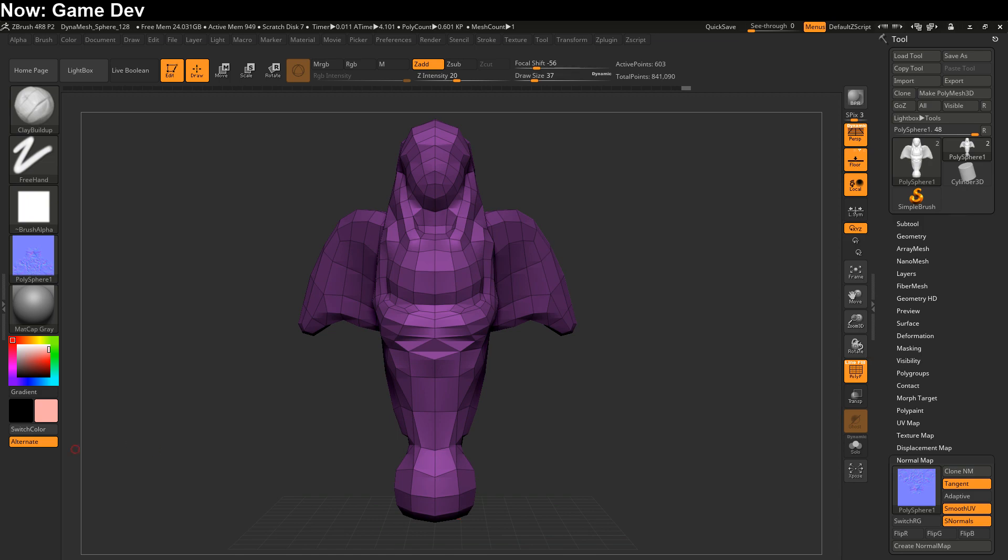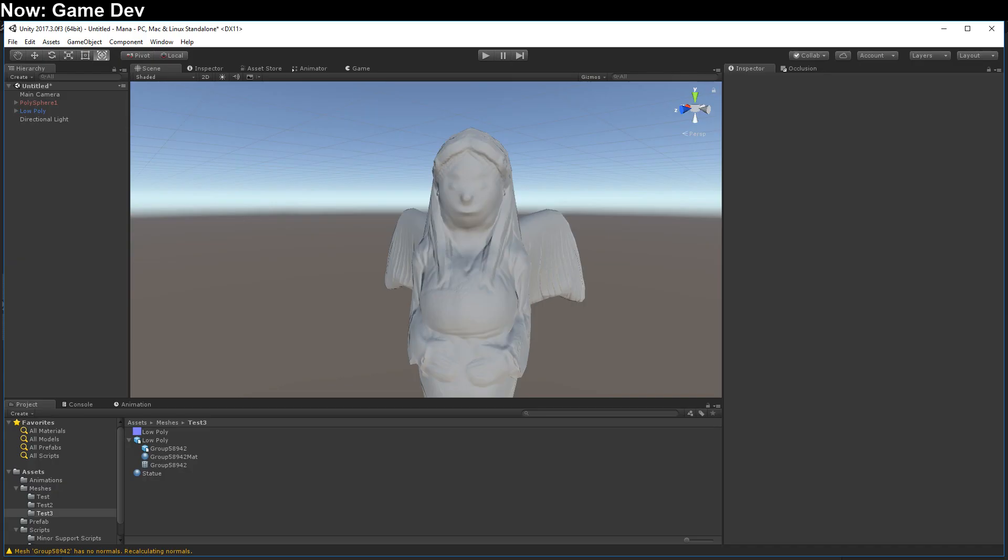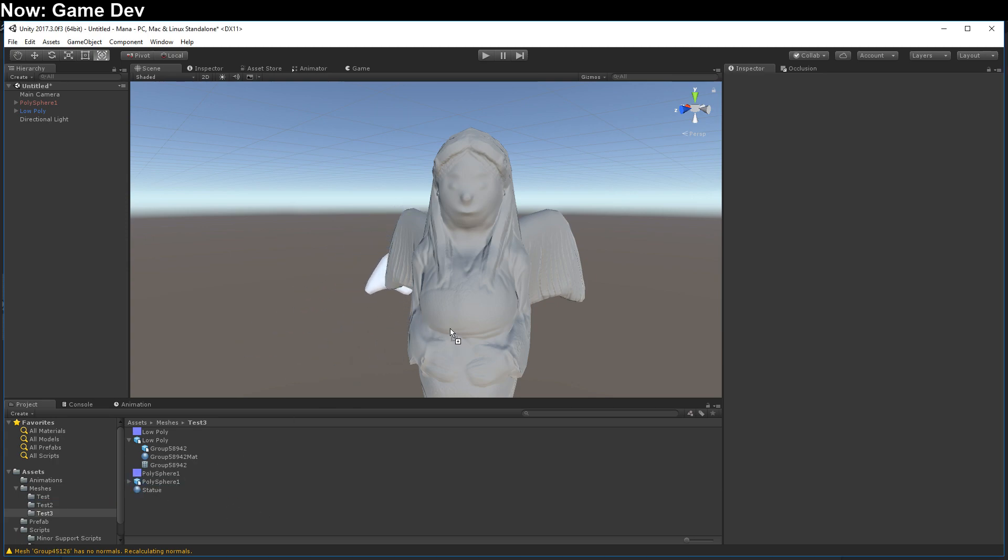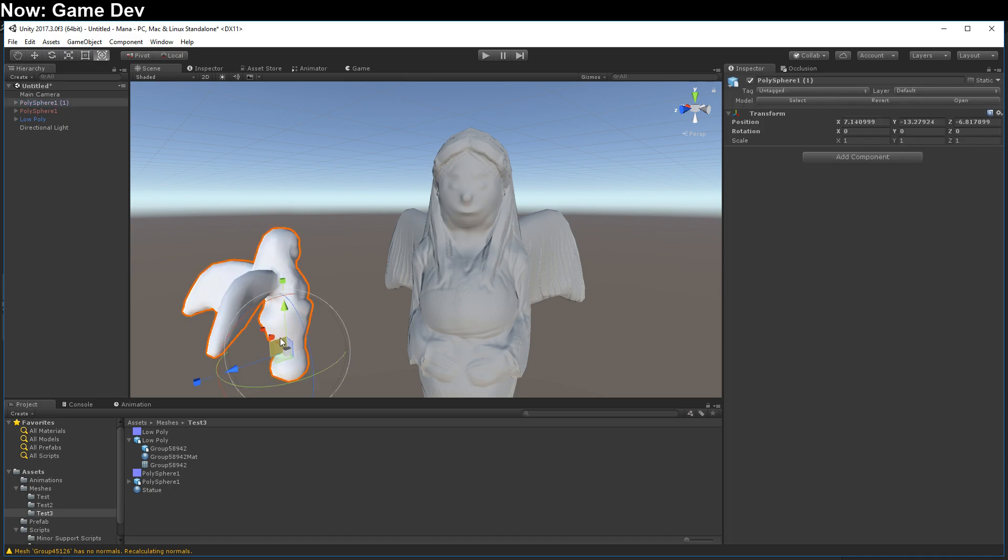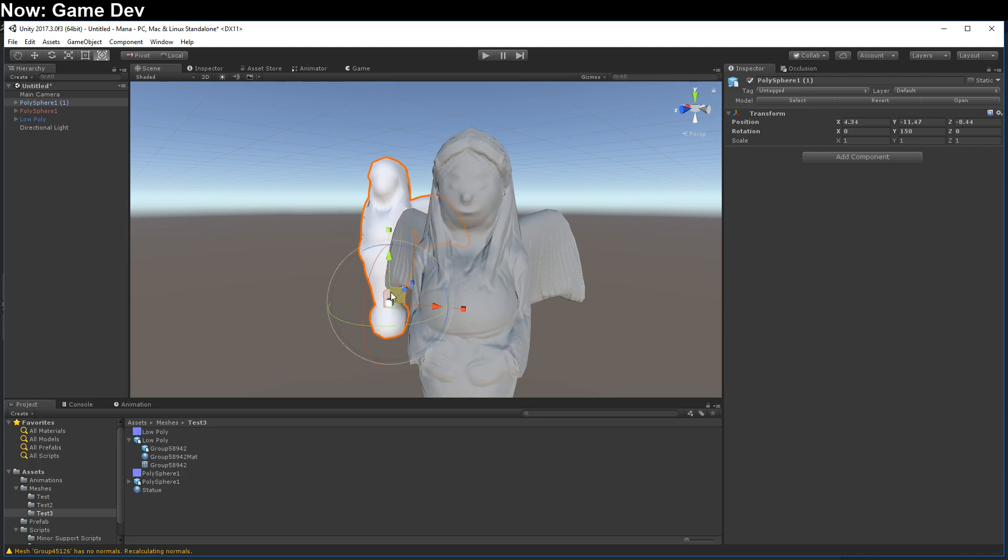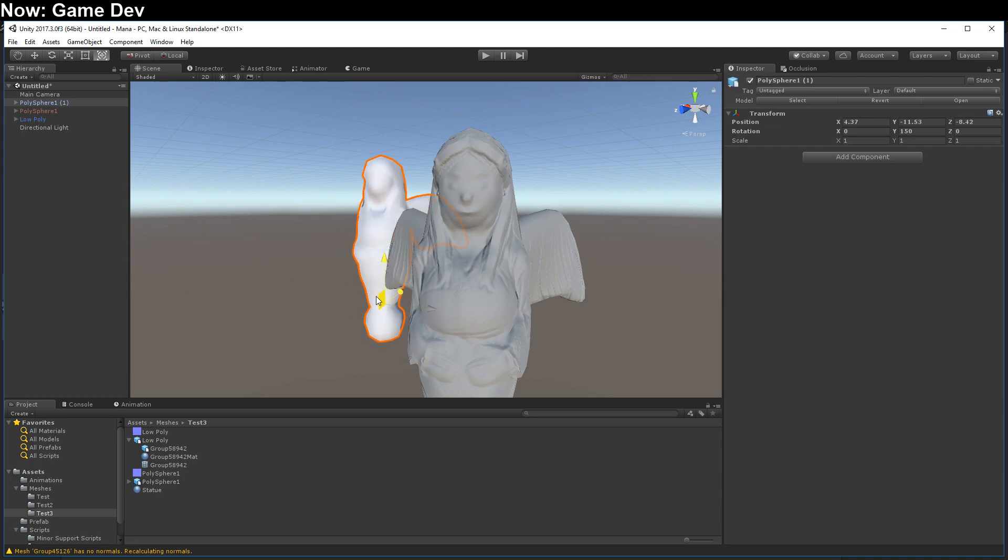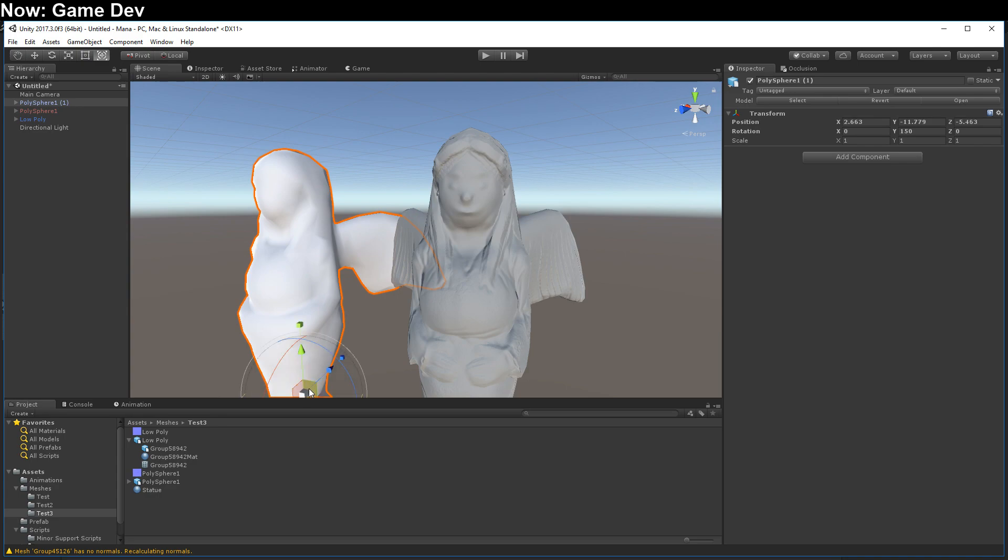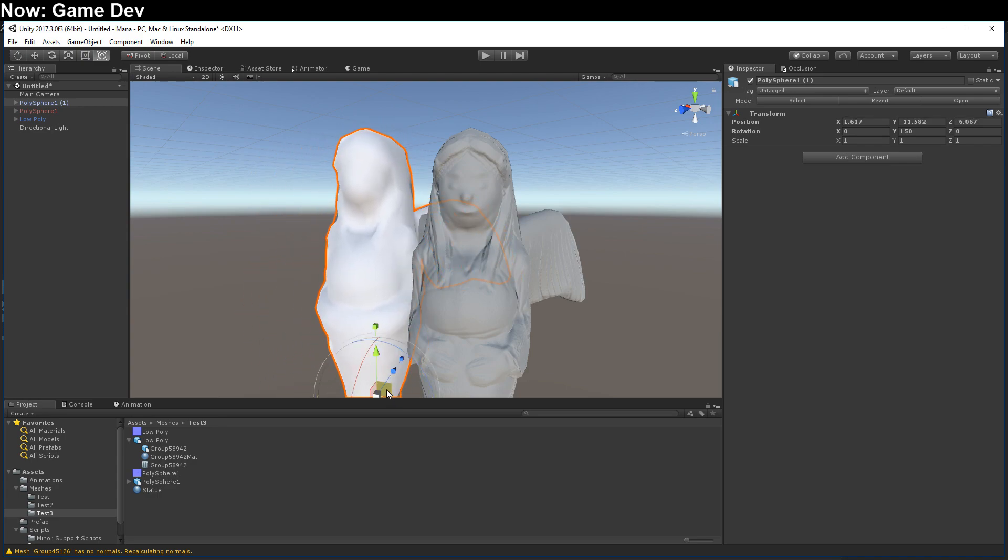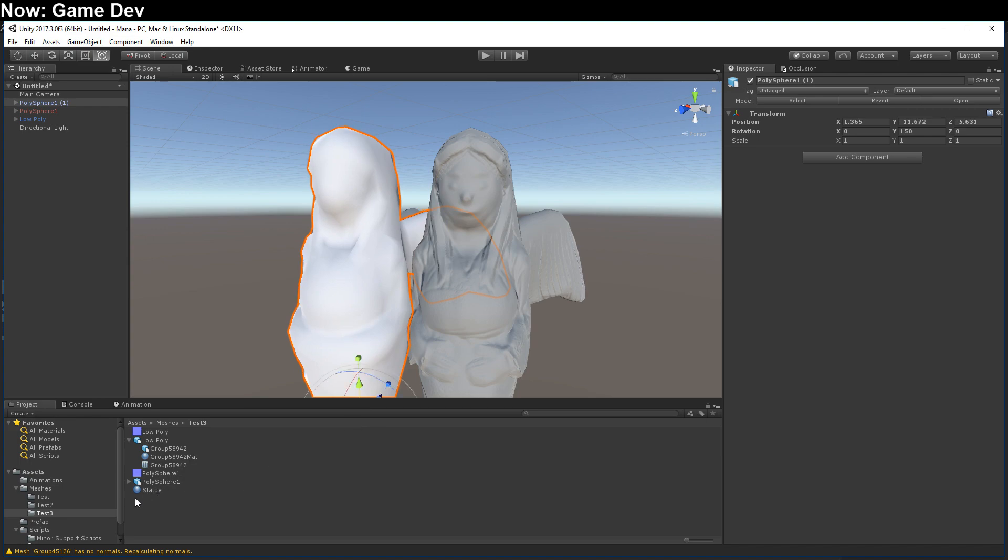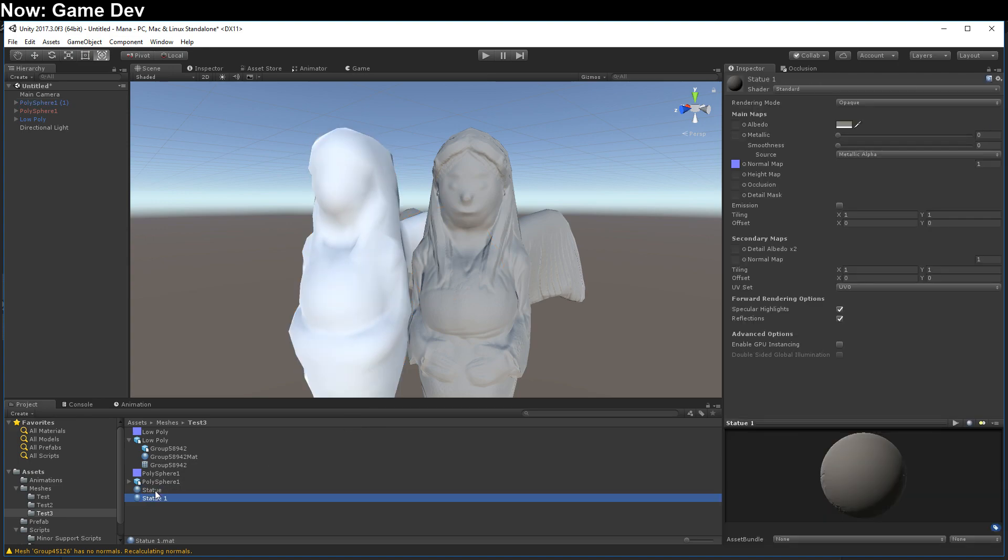Pop on over into Unity. There's our old model. Let's bring in the new model. Boom. Polysphere 1. Just drop it into the scene. Spin it around. And bring it on over. Hey there, sister. How are you? Feeling good? Duplicate this statue. Drop it in.